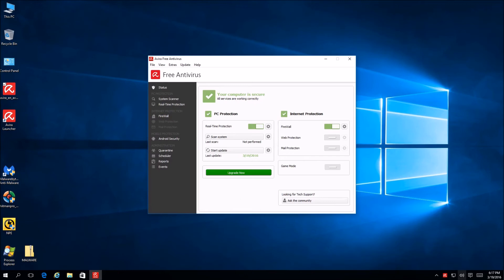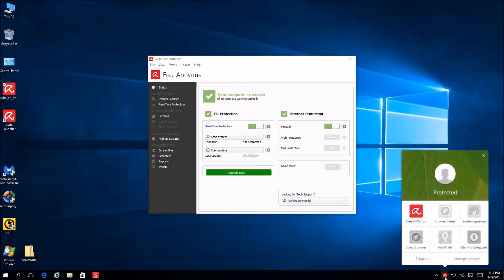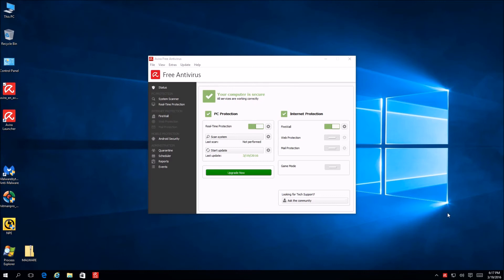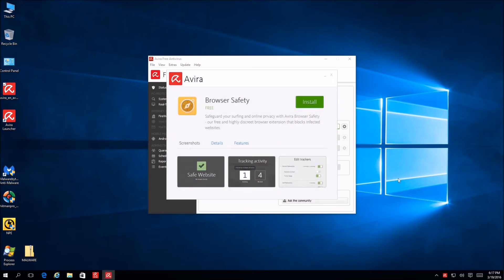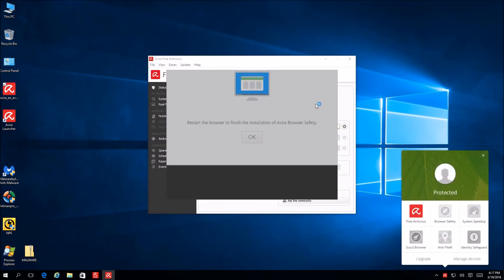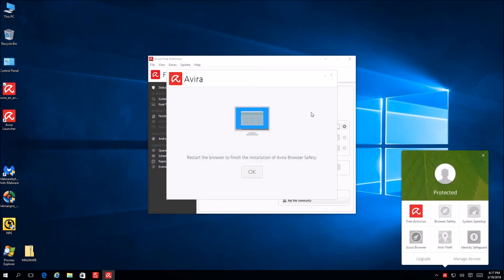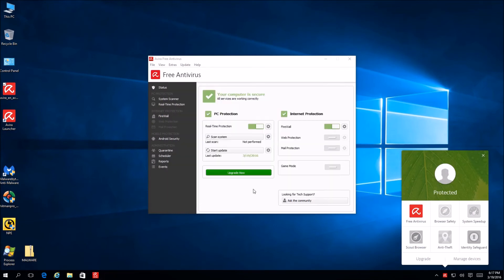So essentially go ahead and click down on the little Avira umbrella down there. Now this I believe is new at the 2016 version. There you go. So this is your device manager in a sense. Okay. Now if we go ahead and click on browser safety, we should be able to install that. So click install. Alright, so go ahead and click install again. Restart the browser to finish the installation. So it should be installing right now. So we'll go ahead and let that do its thing. So just click okay.